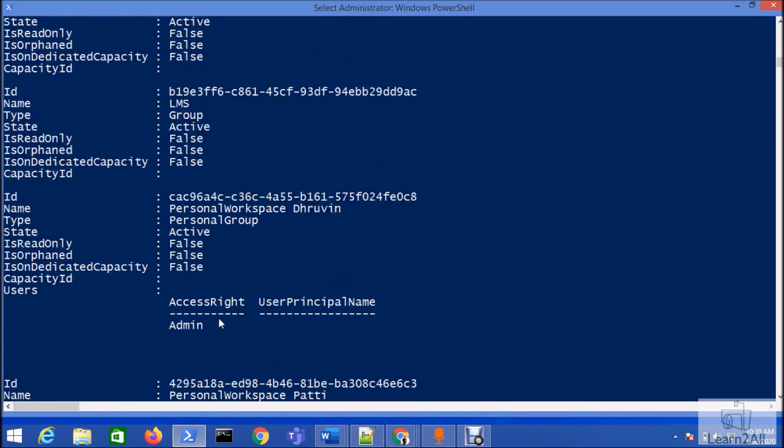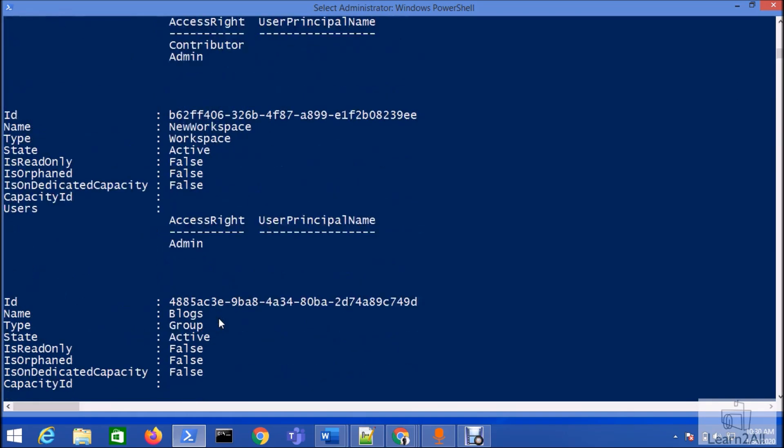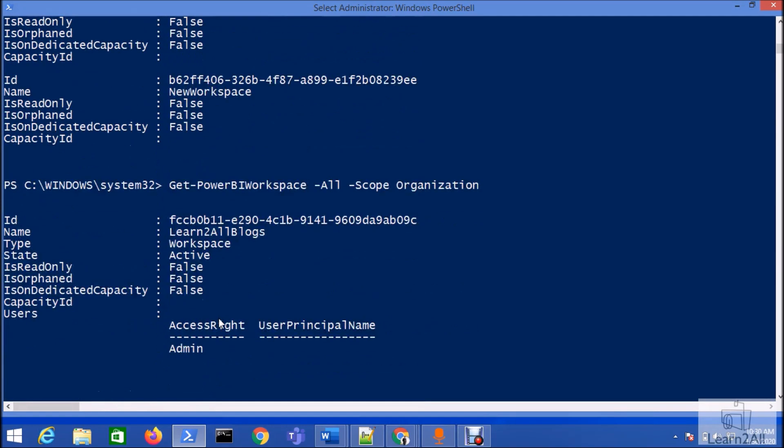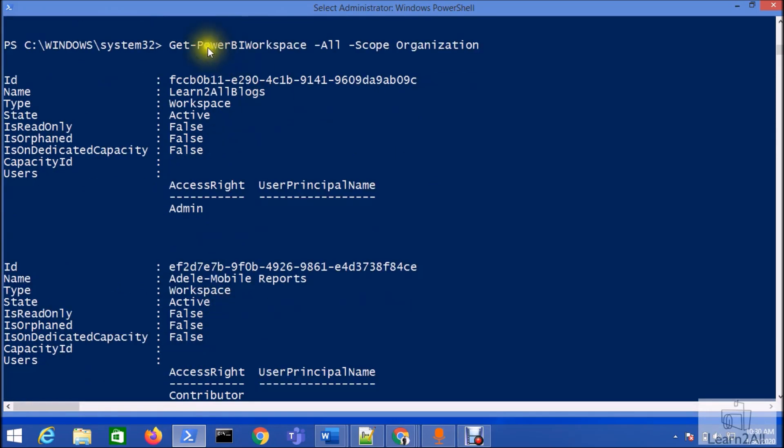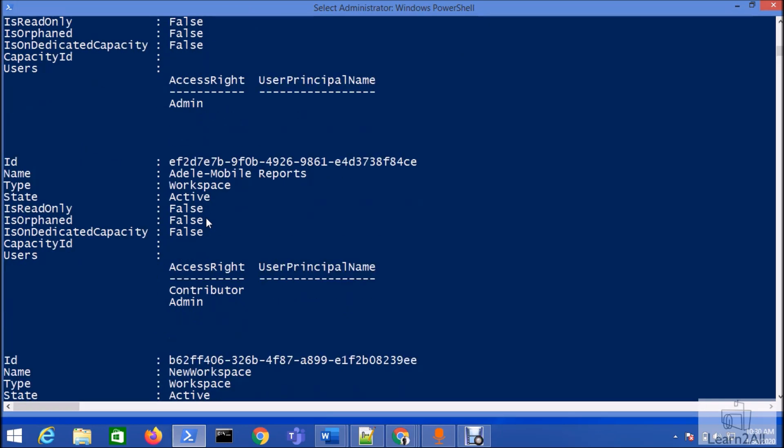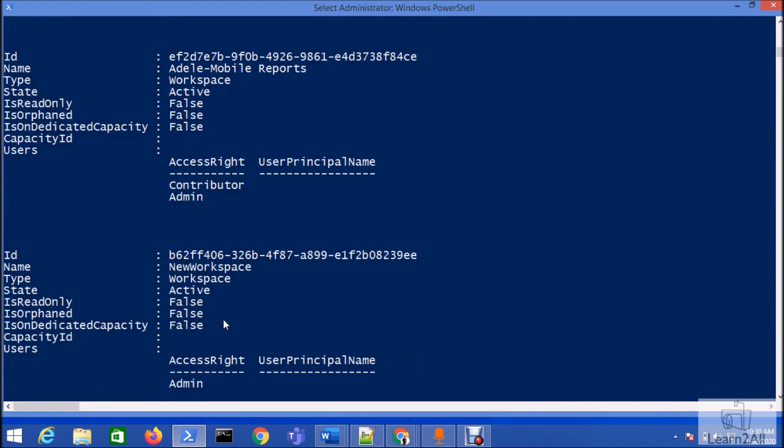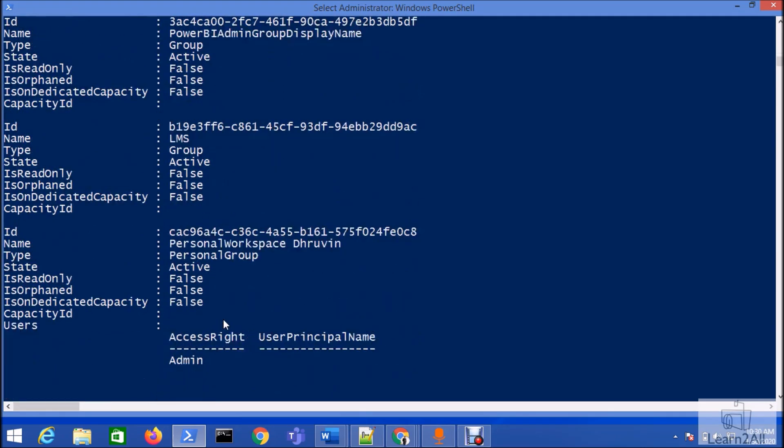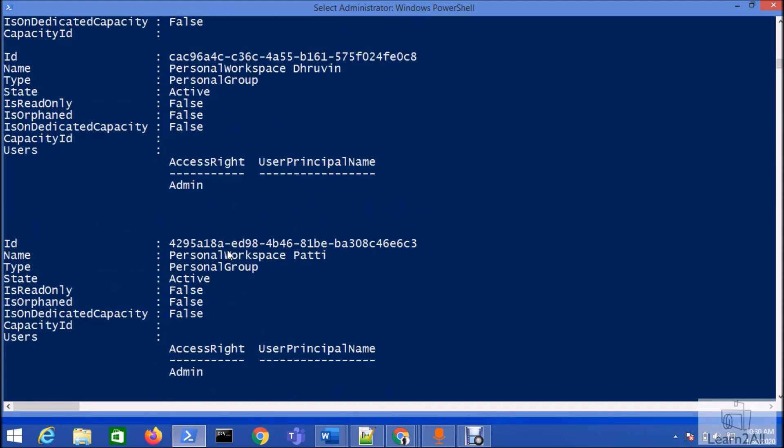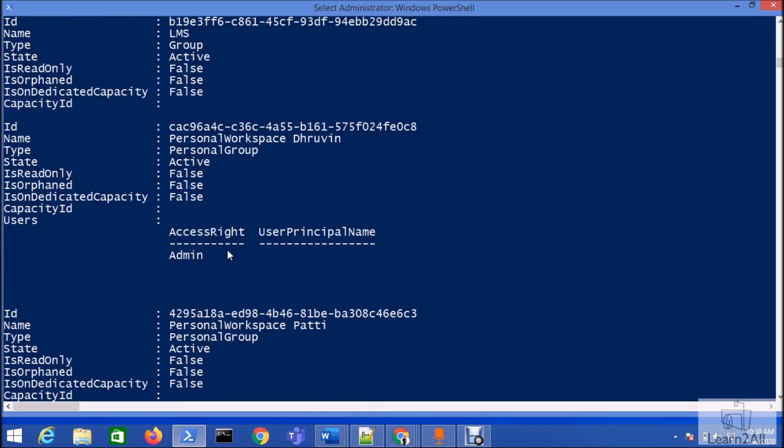You can see here all the available workspaces throughout the tenant. For example, this is my workspace and I have admin access. You can see two accesses are assigned to this particular workspace: Contributor or Admin. You can also see some personal workspaces as well.